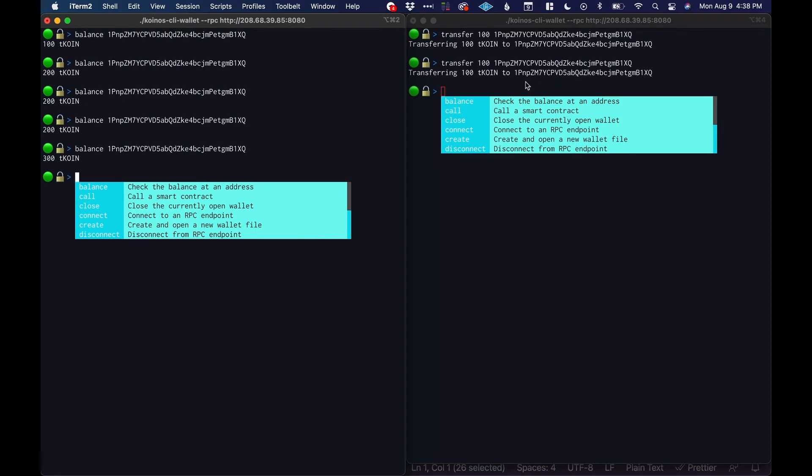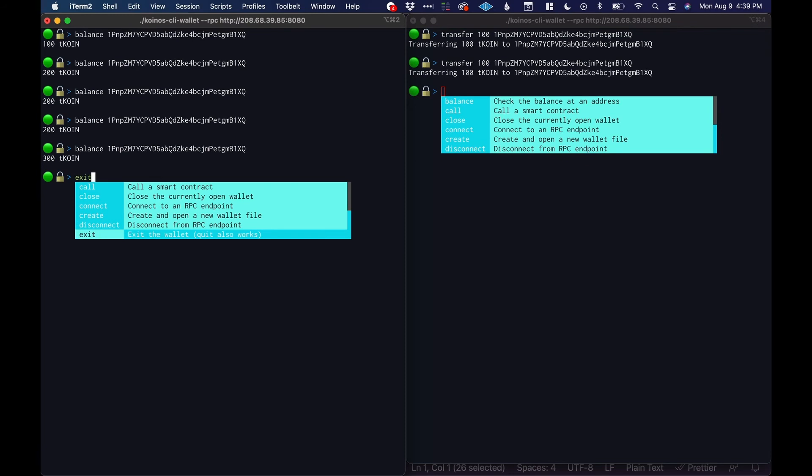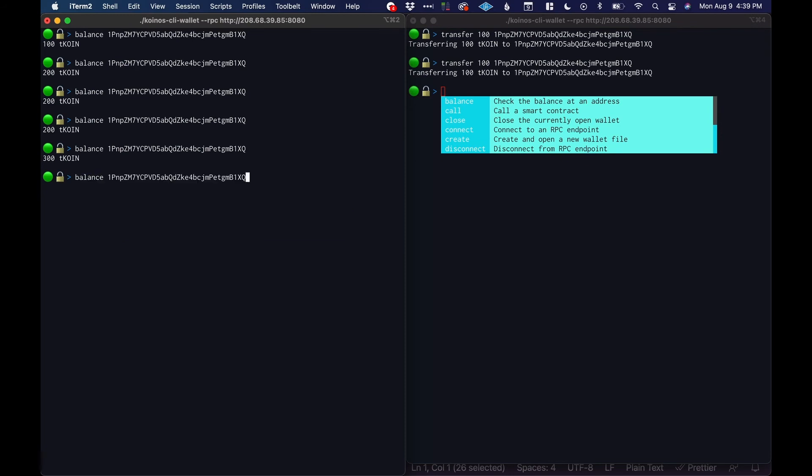One other thing that we can do is we can also restore a wallet that already exists. So let's say you have your private key and you got a new computer or your wallet got deleted or you had a wallet that exists because you're running a miner.